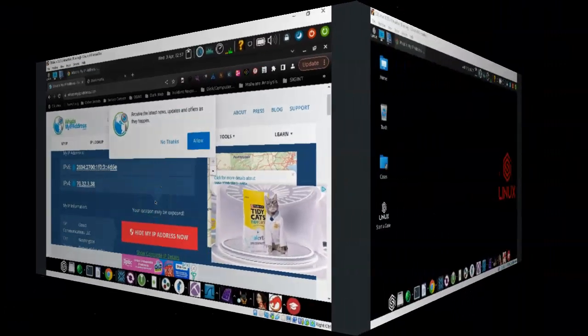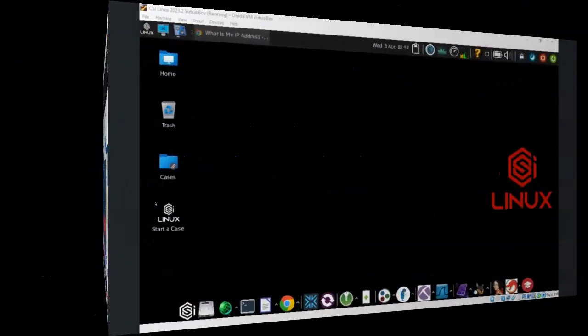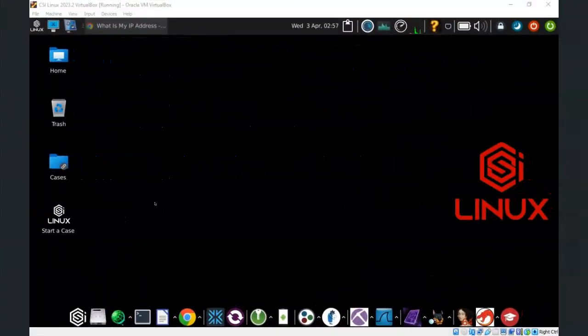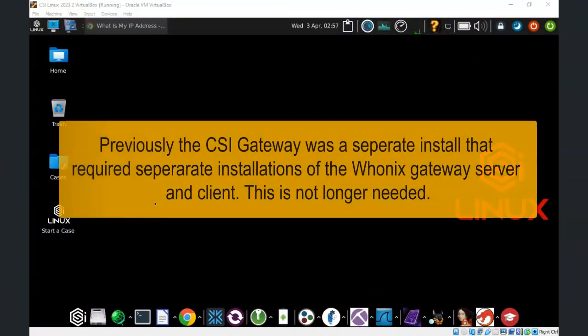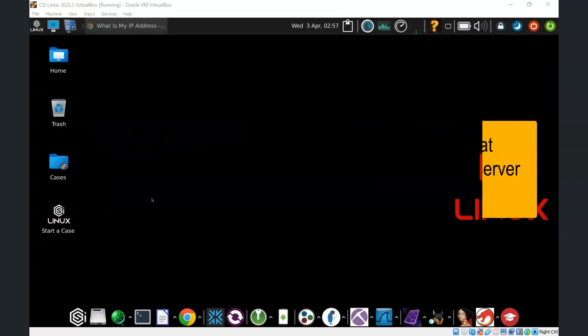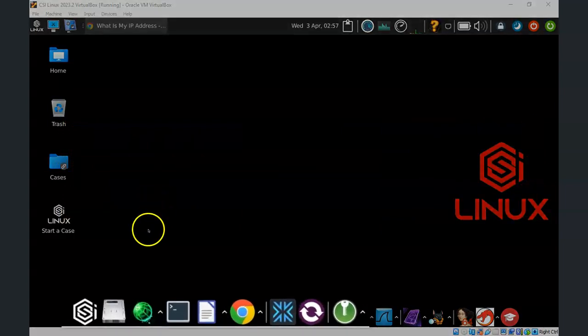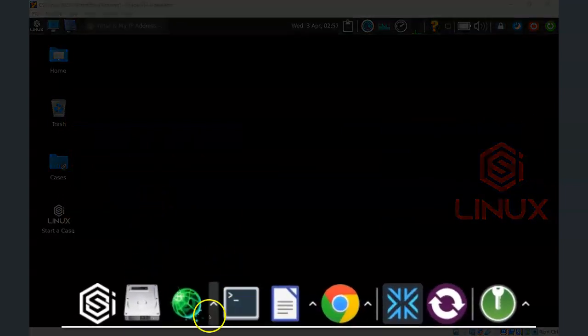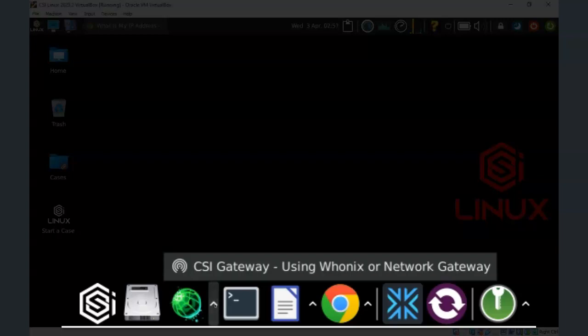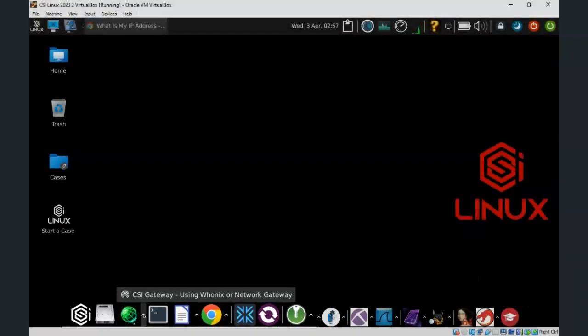For the latest version of CSI Linux, the CSI Gateway is now built into the operating system and it is available from the bottom taskbar. We go down here to where we have this caret character and we click on it, and you'll see that we now have access to the CSI Gateway.